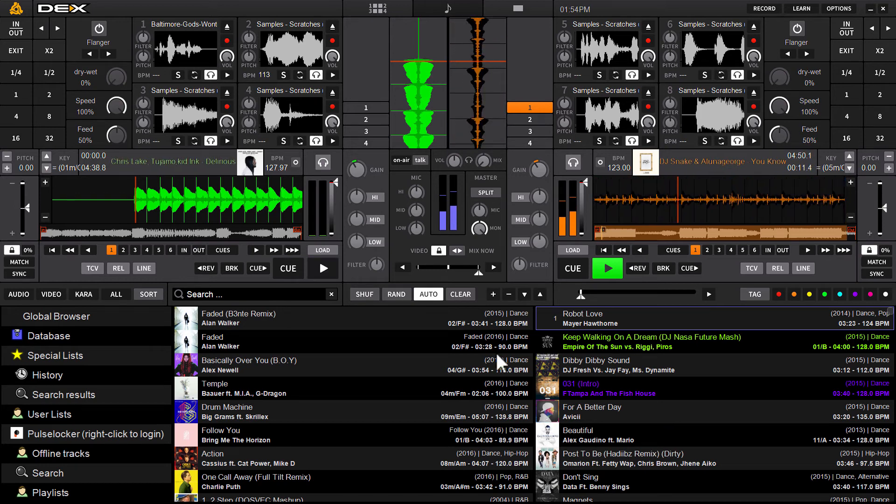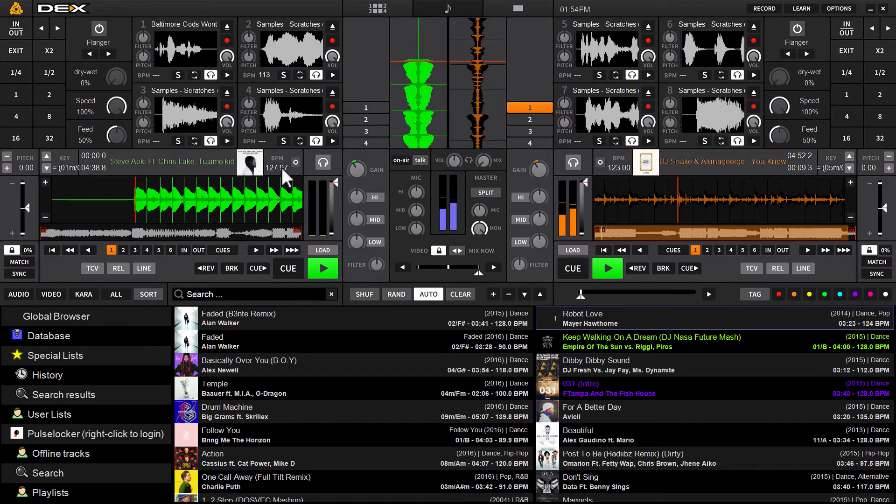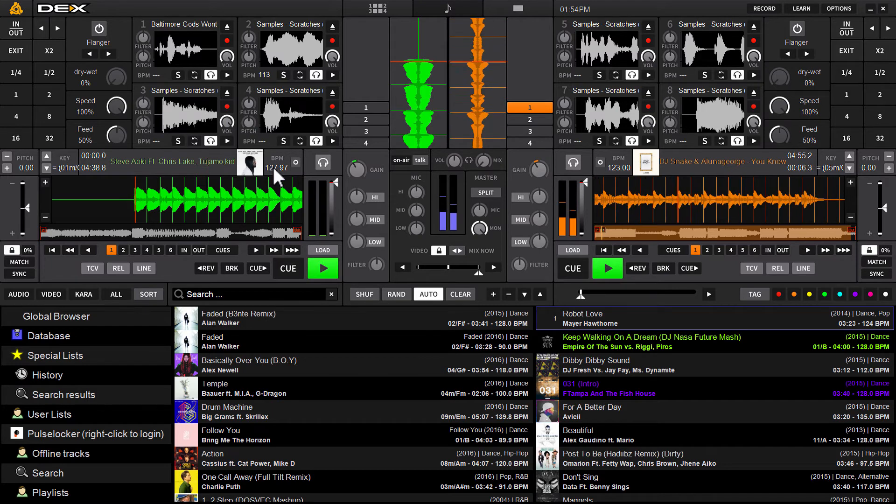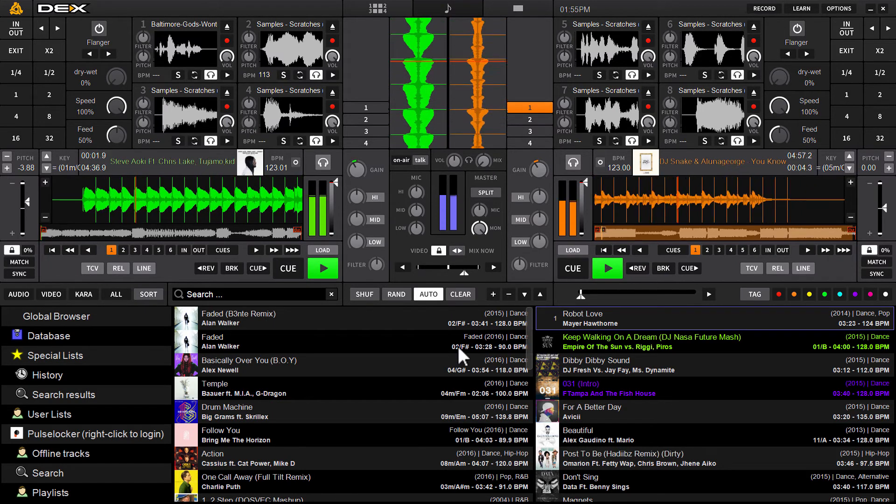And you'll see what happens you watch the BPM over here it should go down to 123 right before it mixes as you can see.